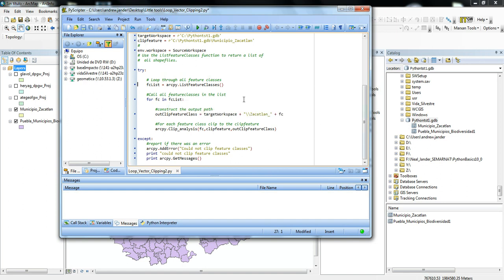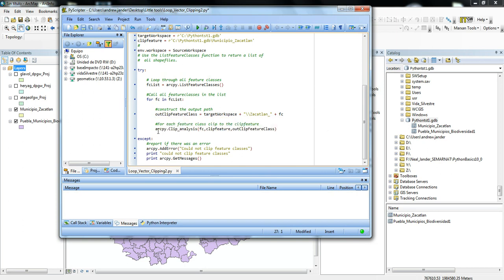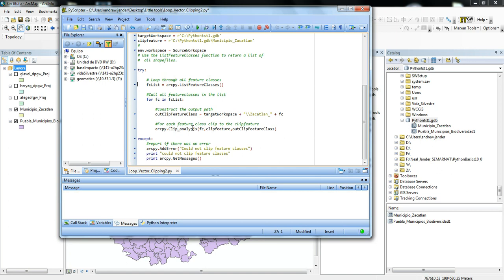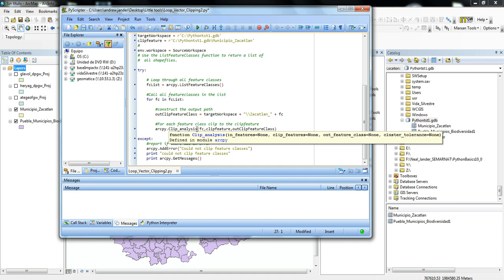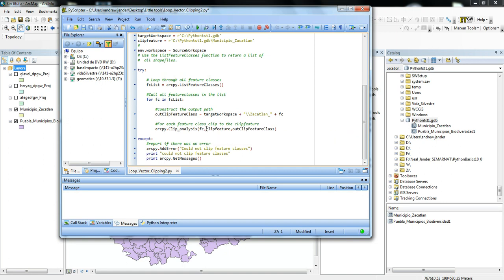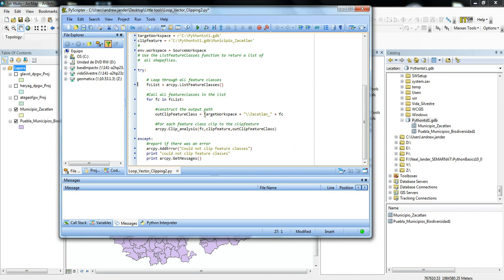So then the next function is ArcPy.ClipAnalysis, and this is basically the clipping function within the ArcToolbox. This is what it looks like in Python. You select ArcPy.ClipAnalysis for the feature classes in FeatureClassList, and then you're clipping it to the clipping feature, which is the municipal boundary of Zacatlan. And then the output feature class is the target workspace, which is Python geodatabase here, plus a string, which is Zacatlan and the feature class name, so that way each one has their own name associated with them.